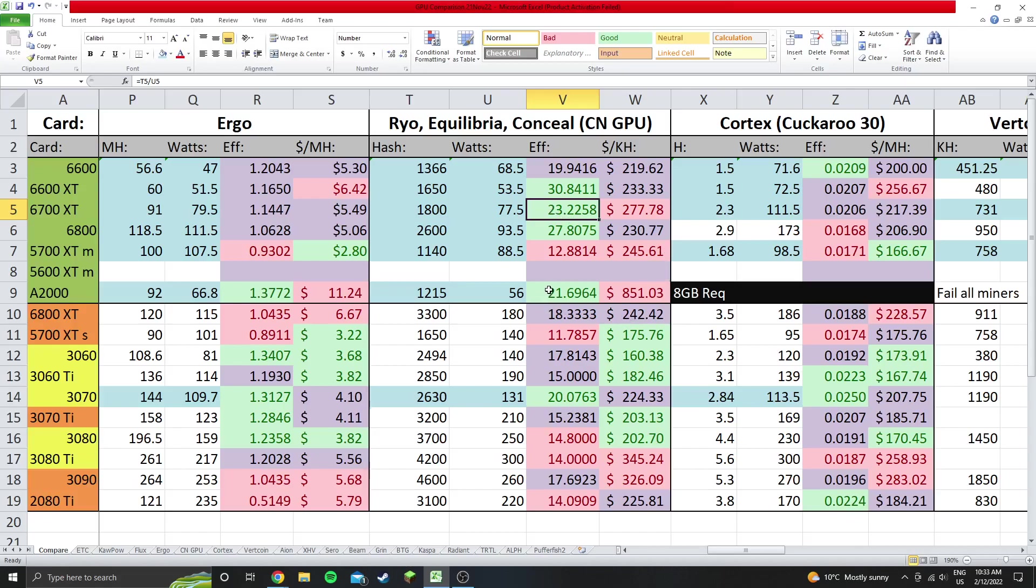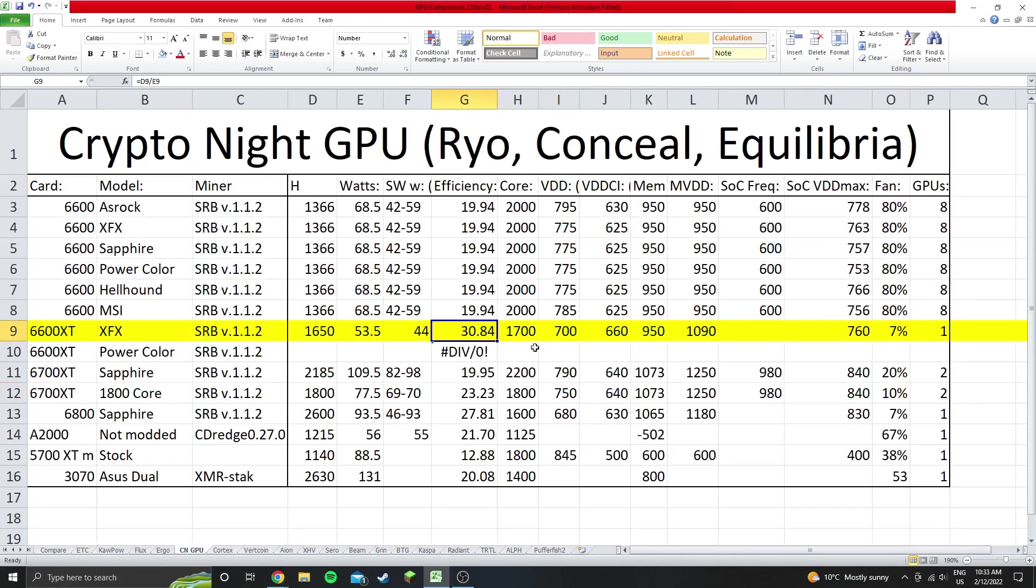Then the A2000, finally an NVIDIA card, and then the 3070. That's pretty much all the info I have for this video. Leave a like, comment, and subscribe to support the channel and have a great day. See ya!